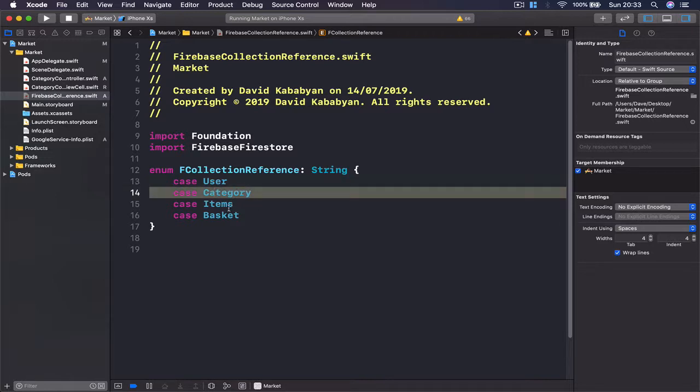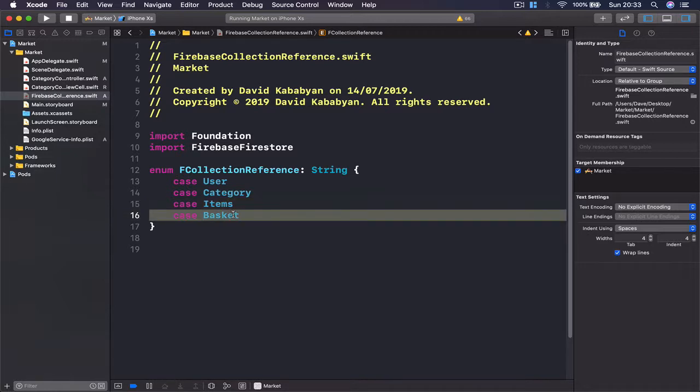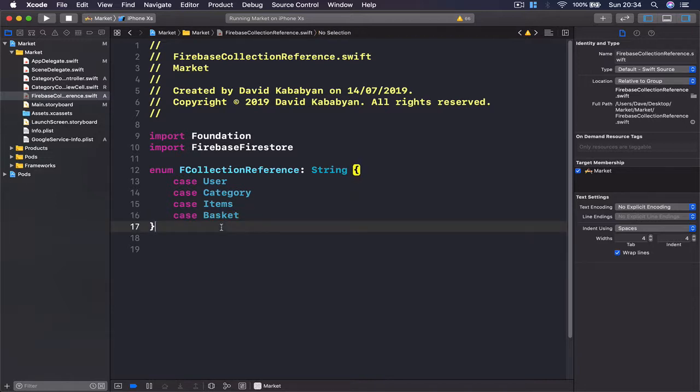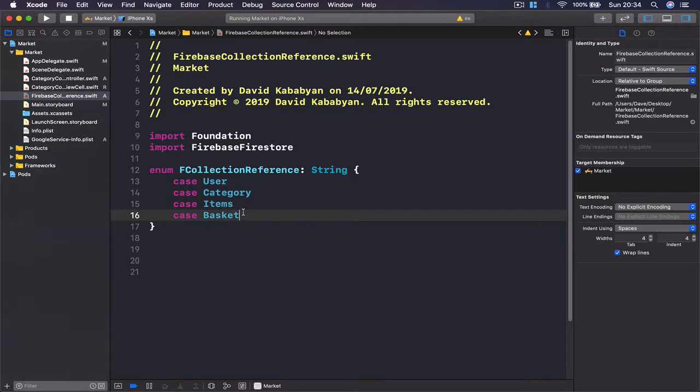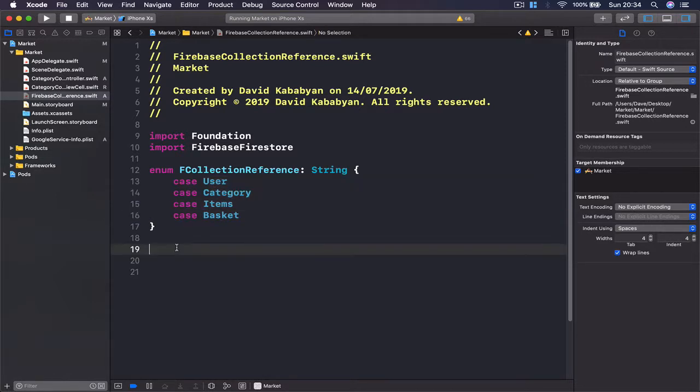And finally we need a case of basket. So this will be our users directory, this will be our categories directory, items will be all the items for sale section, and basket - each user will have its own basket where we can put items that the user wants to buy. So these are the four categories we are going to have in our Firebase.